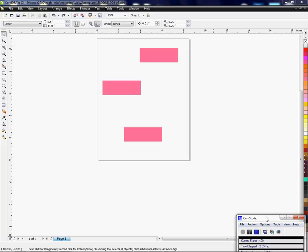Hi, this is Vicki with Condi Systems Tech Support, and I want to show you a real quick way to align objects in CorelDRAW.